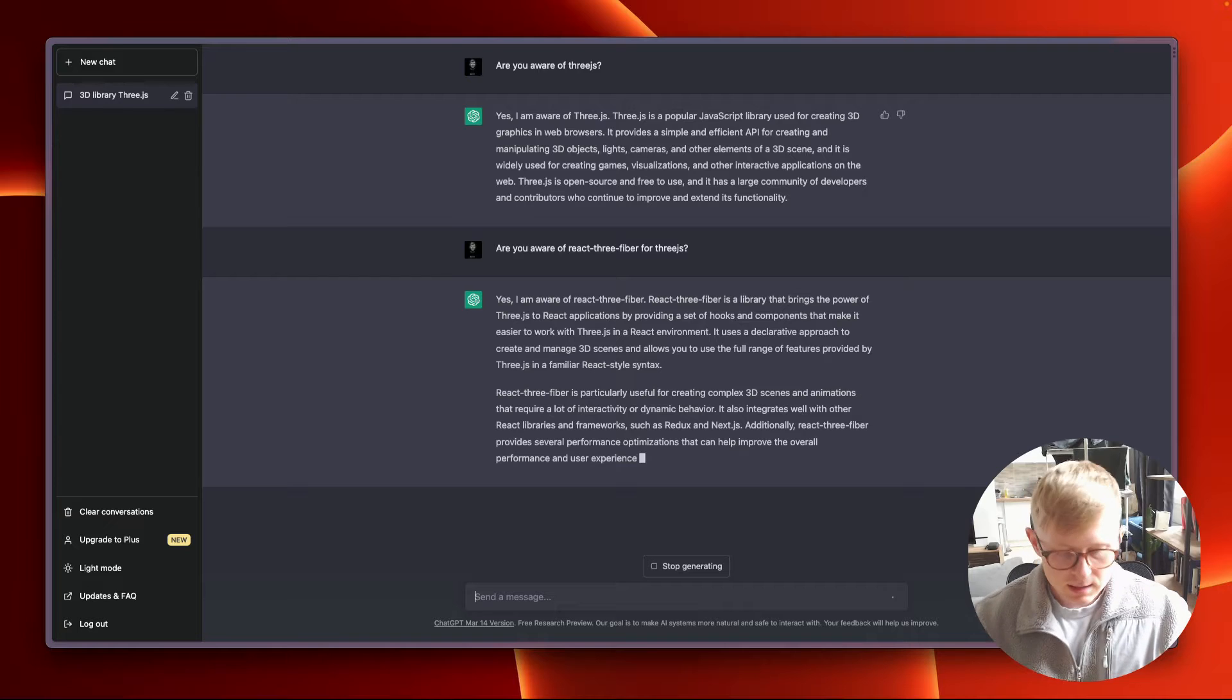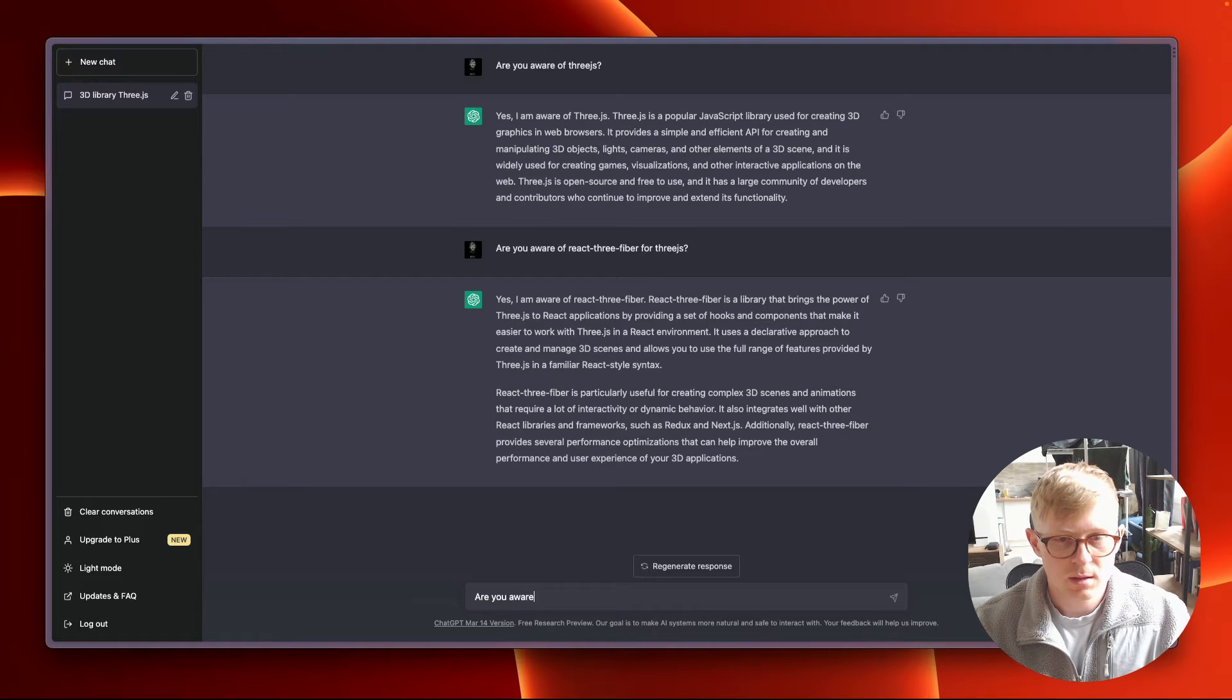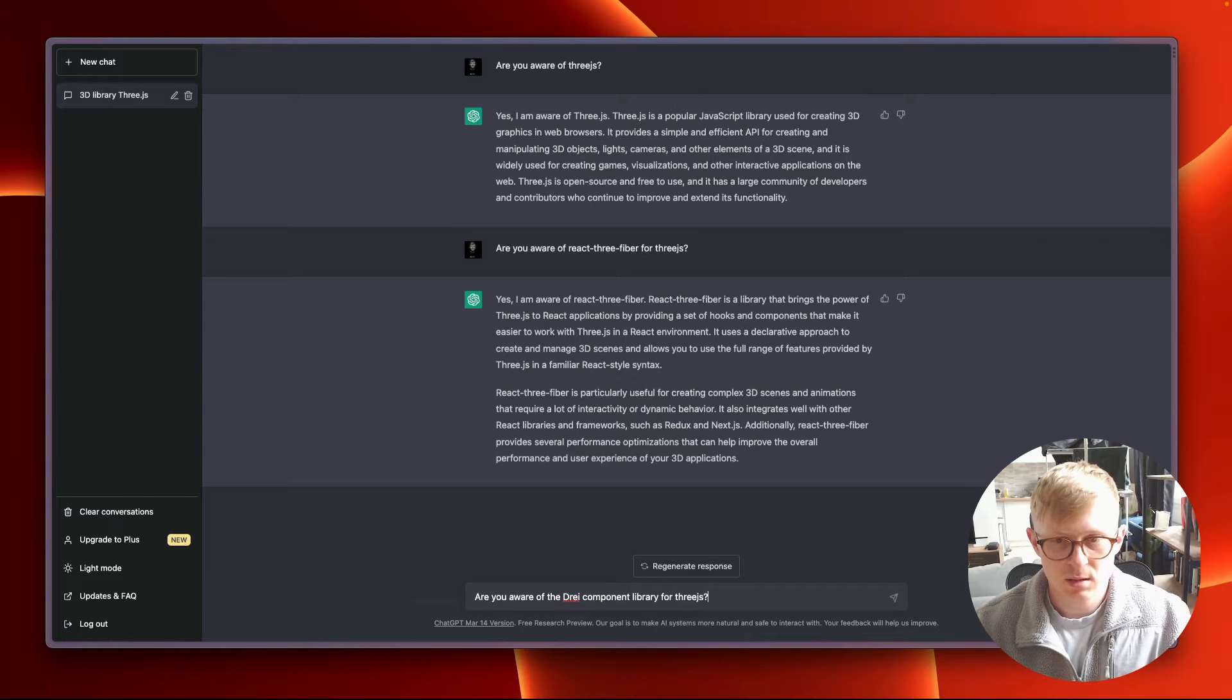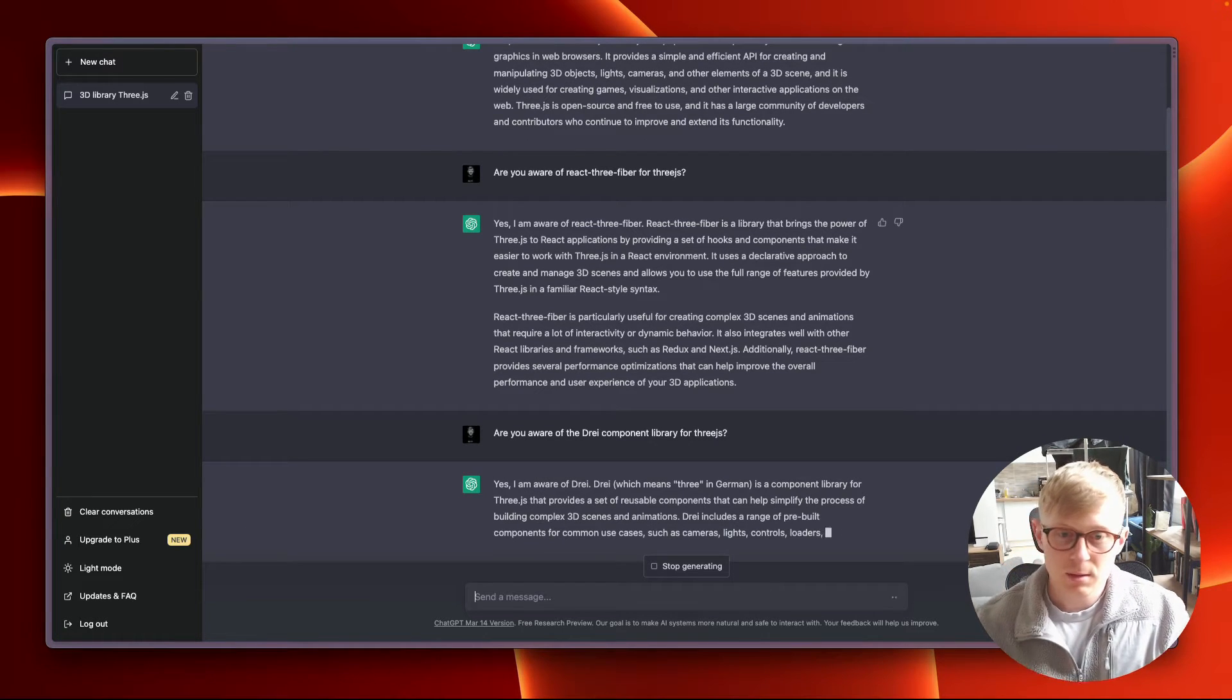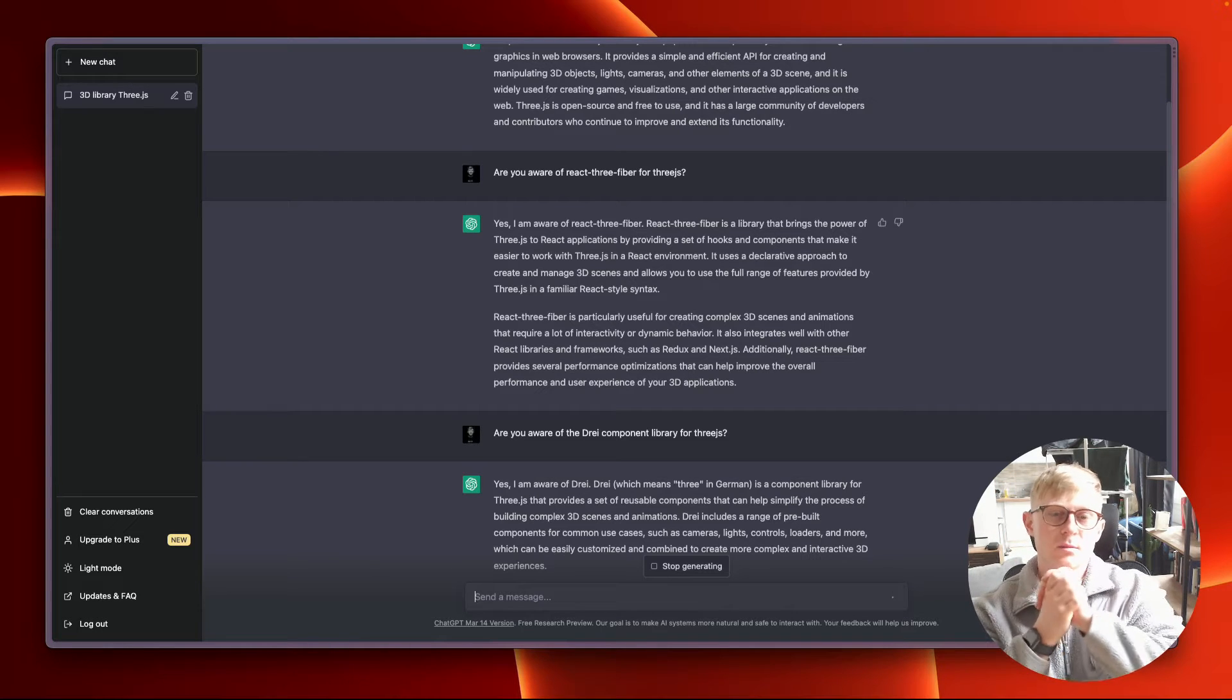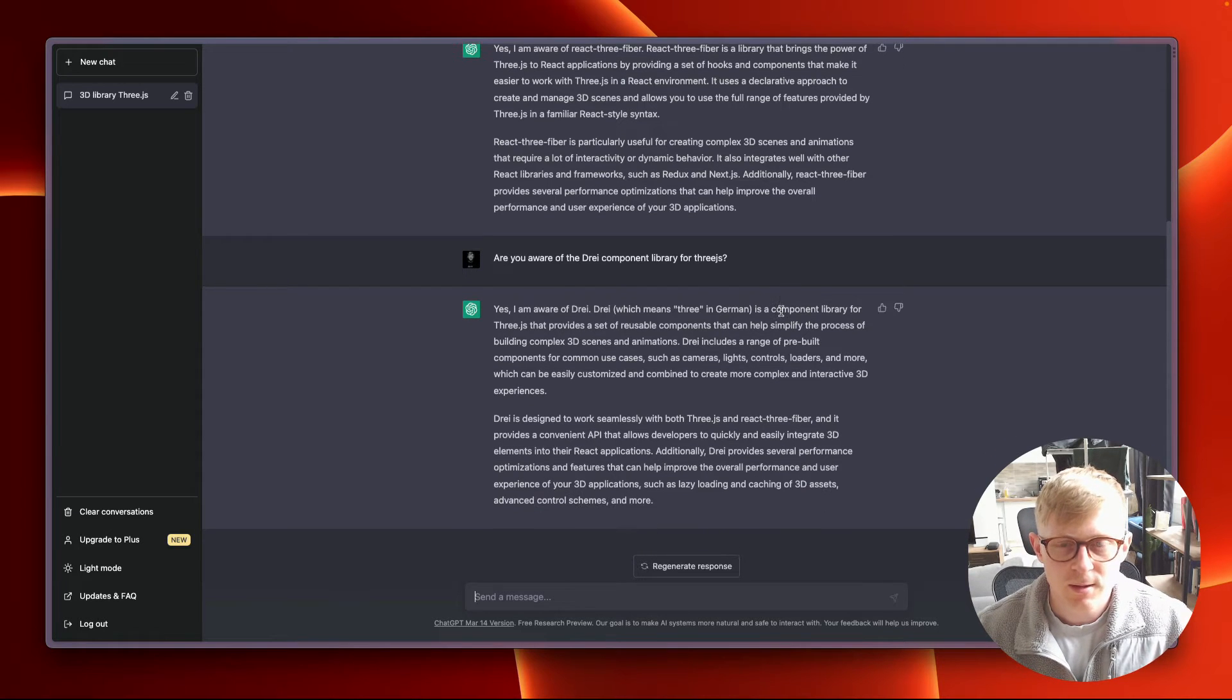Let's just, I'm not going to be using it, but let's see if it recognizes Drei. Are you aware of the Drei component library for 3DS? I'm aware of Drei. Okay. Prebuilt components, blah blah blah. So that seems to be fine. It knows what 3DS is and stuff.